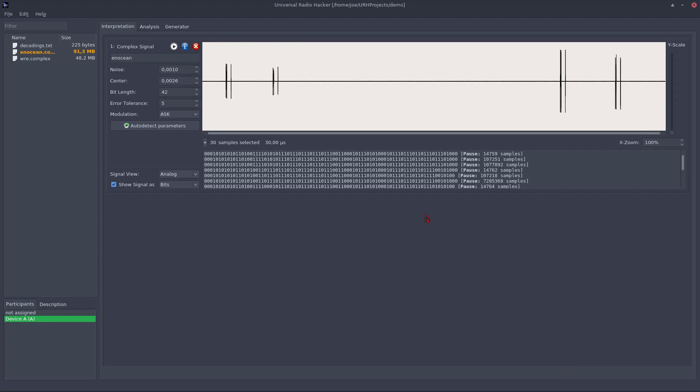What's up fellow hackers, it's time for reverse engineering. Last time we saw how to demodulate bits with the Universal Radio Hacker. In this video I will show you how to reveal the logic of a protocol.